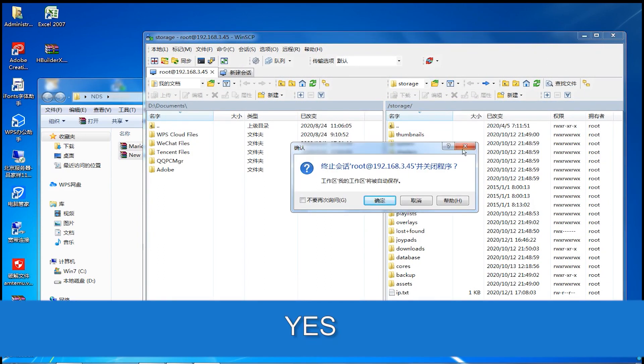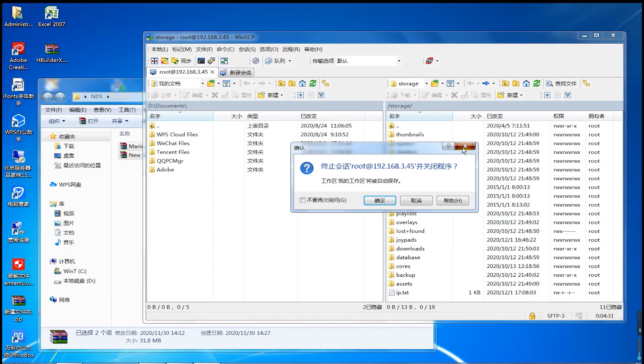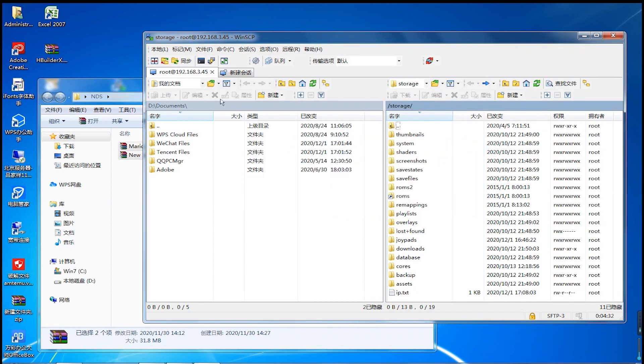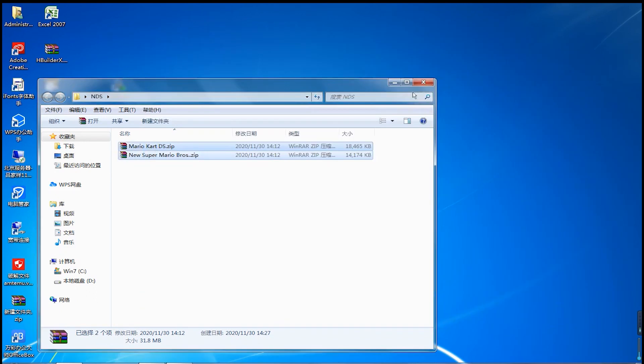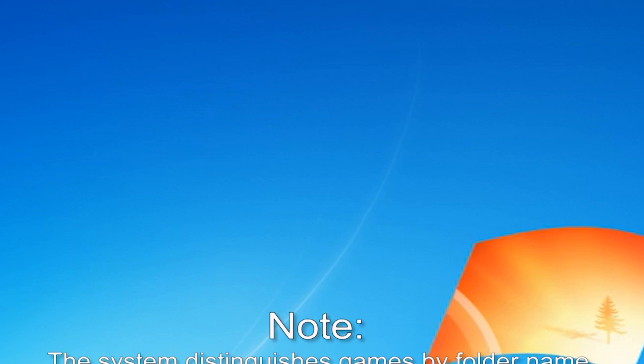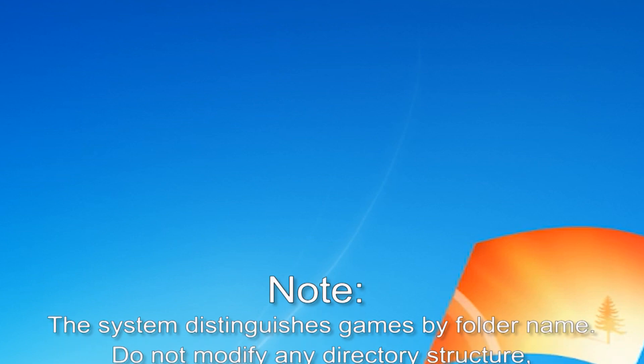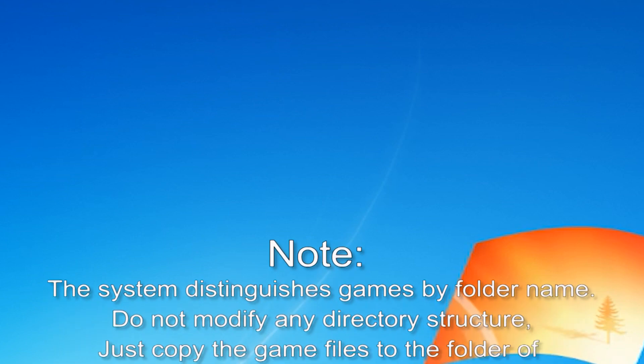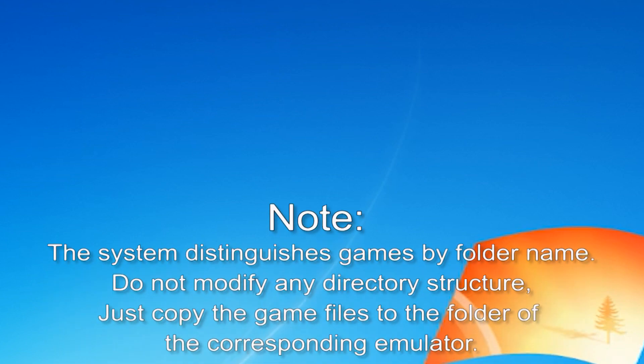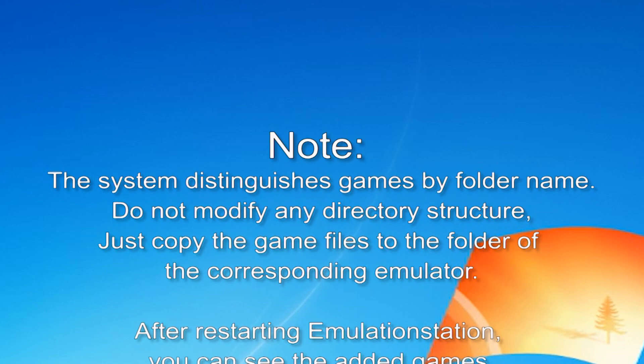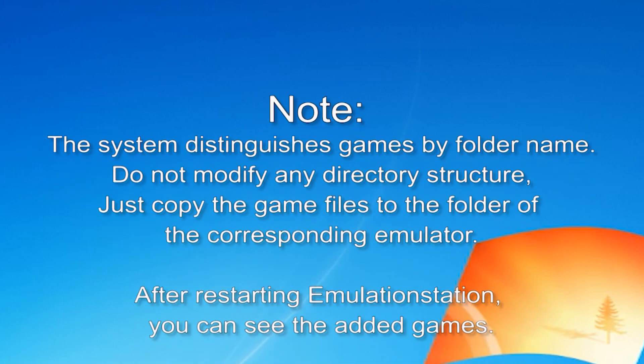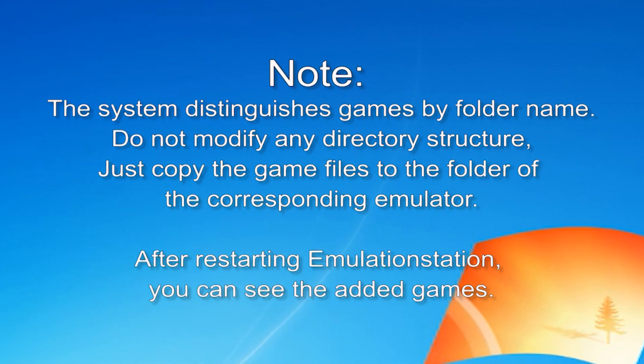Note: The system distinguishes games by folder name. Do not modify any directory structure. Just copy the game files to the folder of the corresponding emulator. After restarting Emulation Station, you can see the added games.